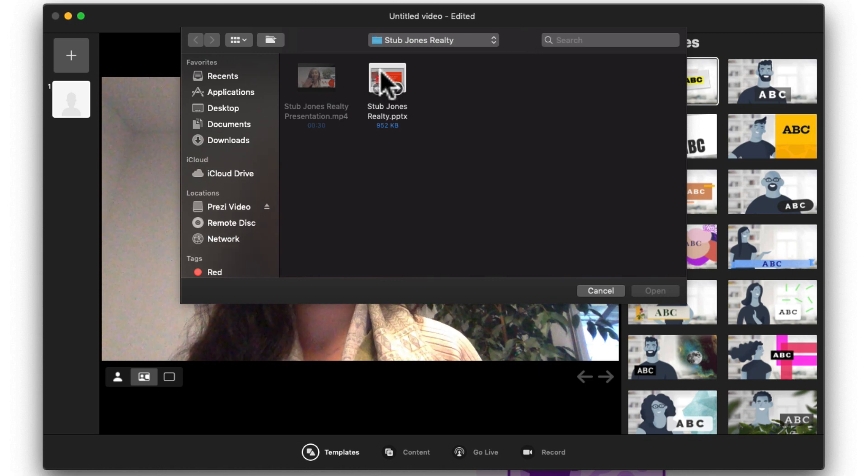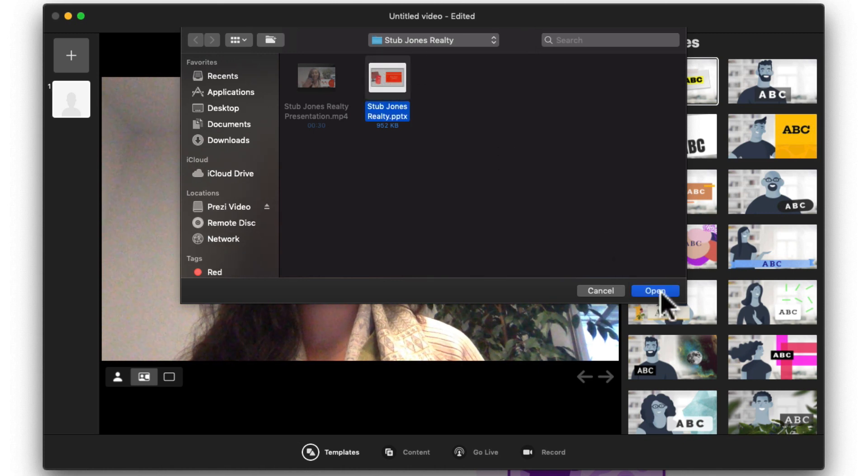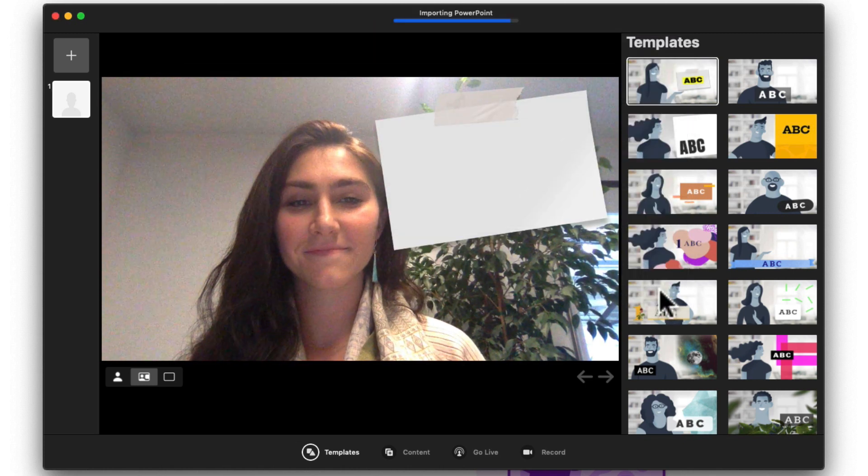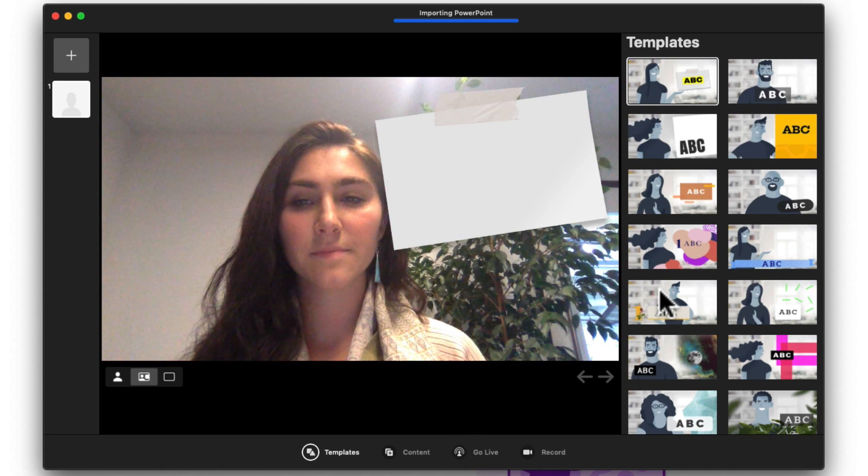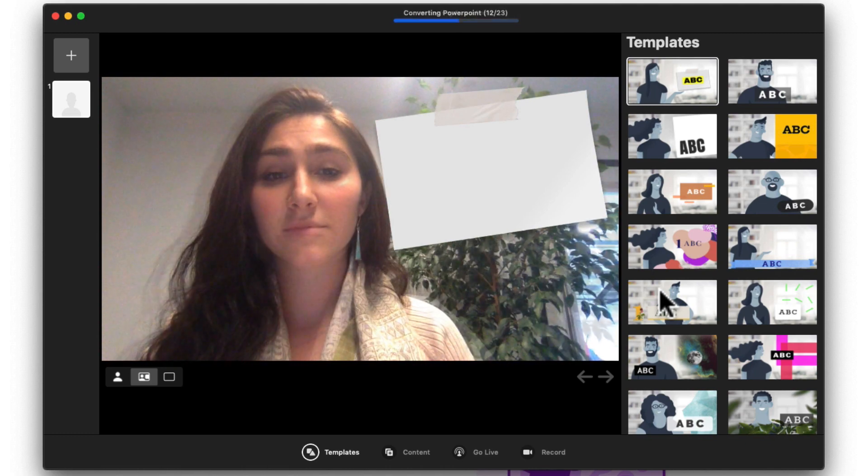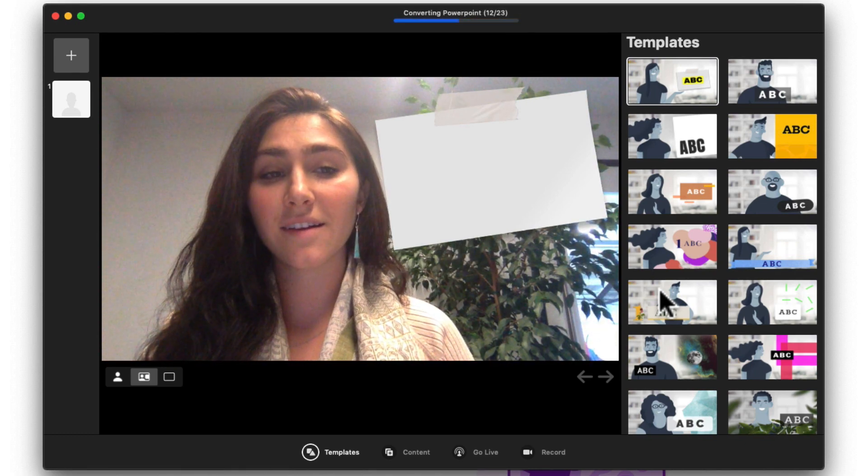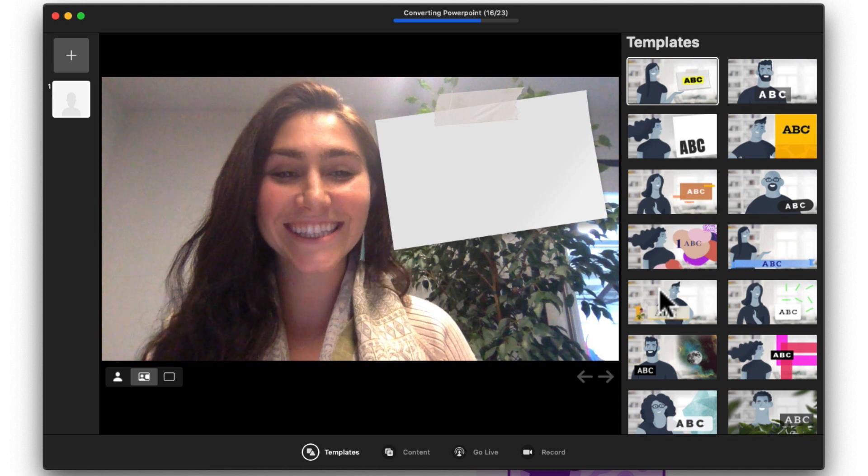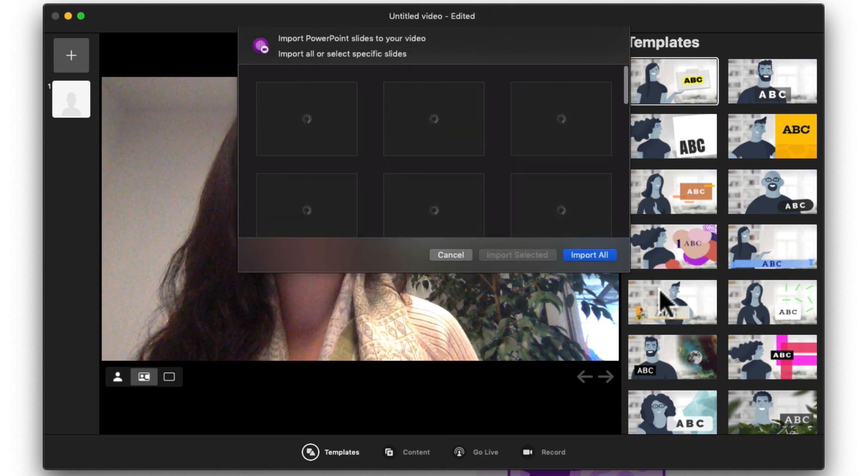Once the app's open, find your PowerPoint and click Open. It may take a few moments to convert your slides, but once it's ready, you can choose to import some or all of your slides.